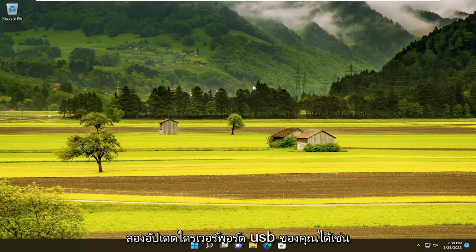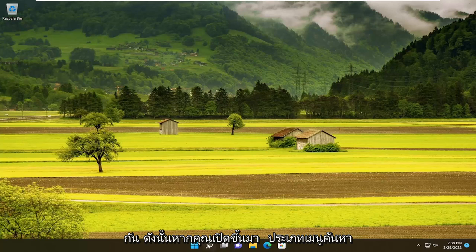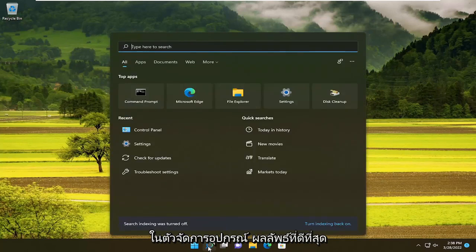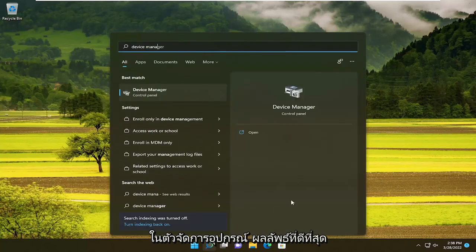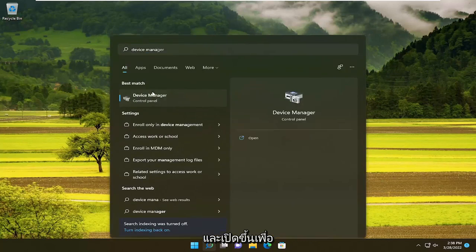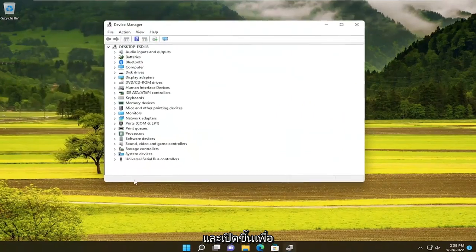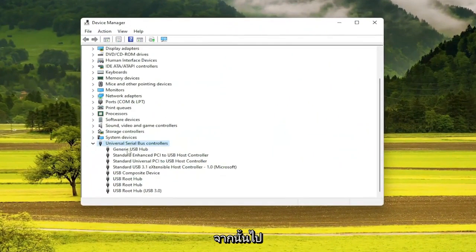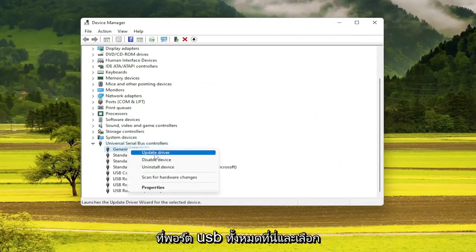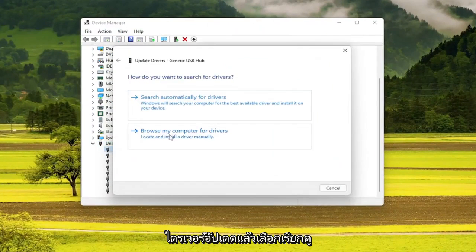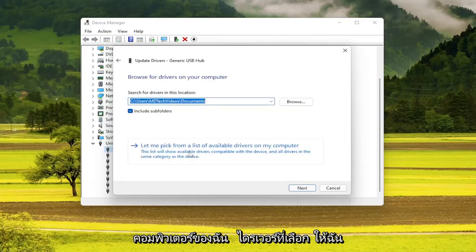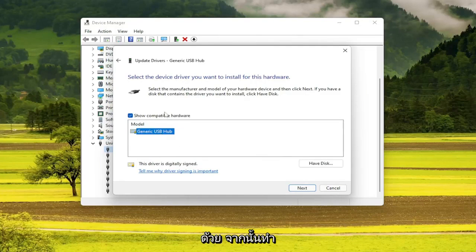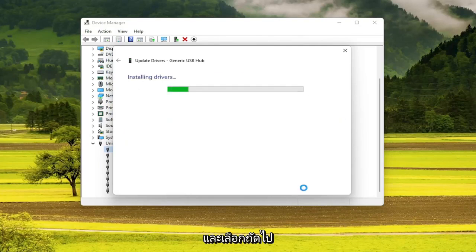You can also try updating your USB port drivers as well. So if you open up the search menu, type in Device Manager, best result will come back with Device Manager. Go ahead and open that up. Expand the Universal Serial Bus Controllers section, then go through all of the USB ports and select Update Driver. Select Browse My Computer for Drivers, then select Let Me Pick From a List of Available Drivers on My Computer, and follow along with what it prompts you to install. Select Next.